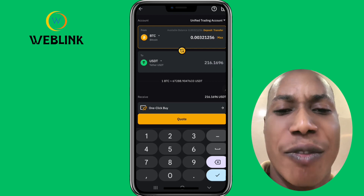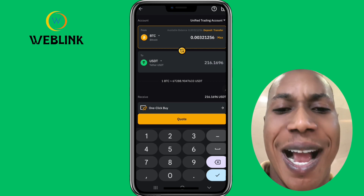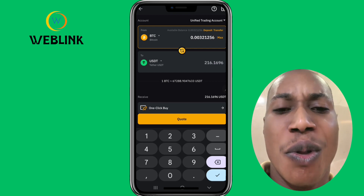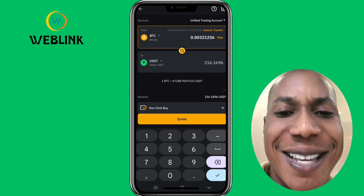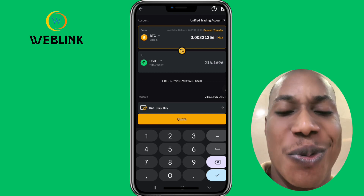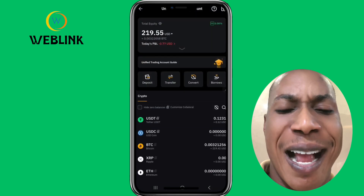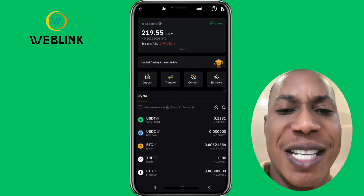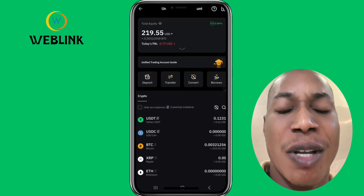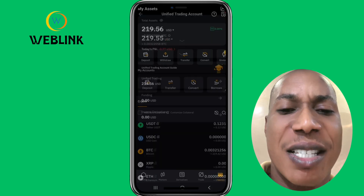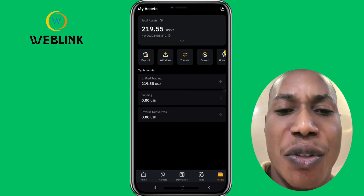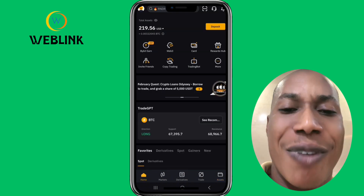For me, 216.16 is not the best I can get, which is the reason for this video. I want to show you the other option that will give you more value. So let me go back to the home screen.